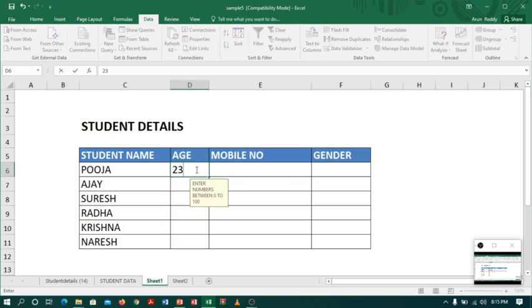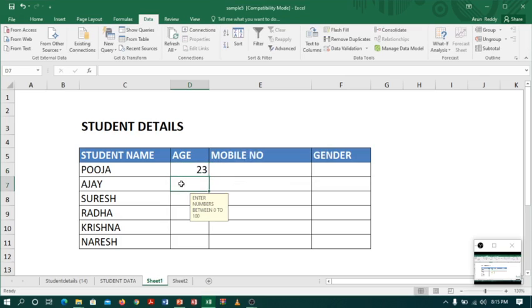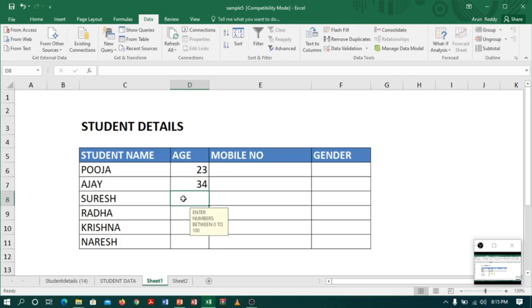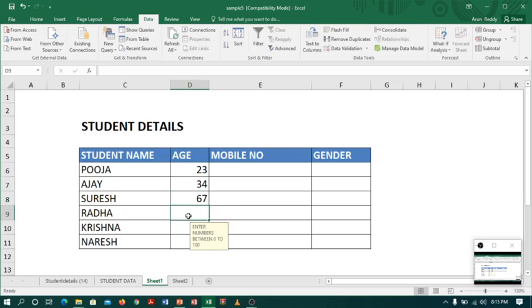Let me enter 23 and move to the next. 34, yes it is accepting. 67, yes. Like this it is accepting the correct data.